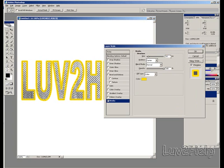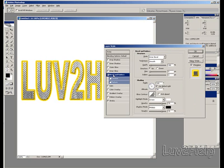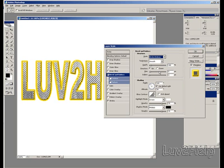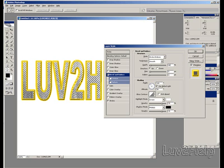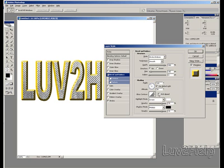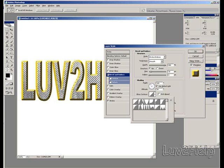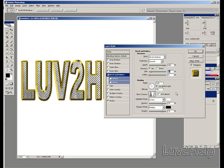Next, go to Bevel and Emboss. Set the Style to Stroke Emboss, Depth at 880, Size at 10 pixels, and Gloss Contour on Ring. Once you have that done, click OK.